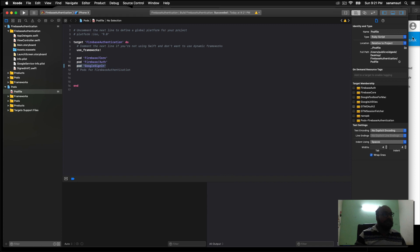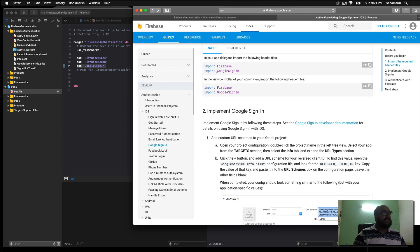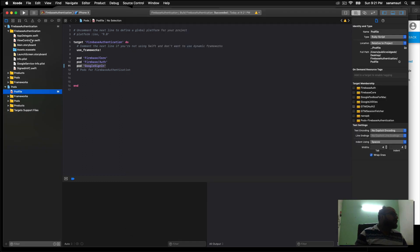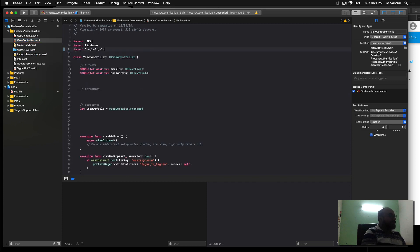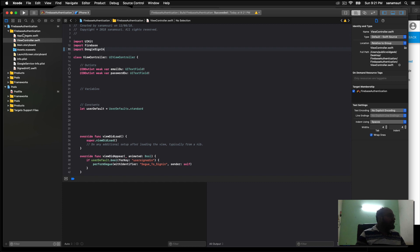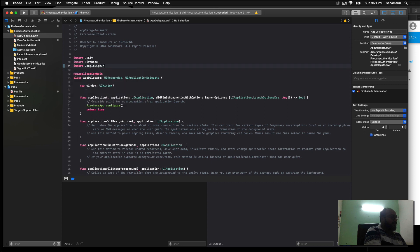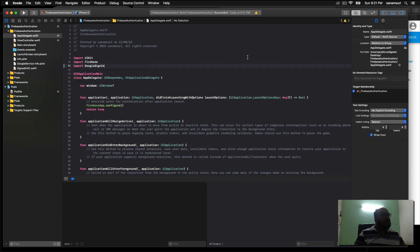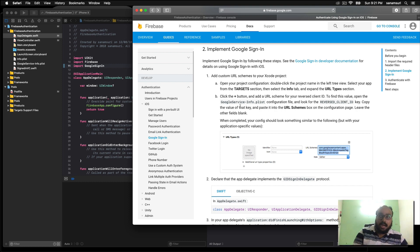Going back to the documentation, it says we need to import GoogleSignIn in the ViewController as well as the AppDelegate. Let's go to the ViewController and add import GoogleSignIn, then Command+S, and let's go to AppDelegate and do import GoogleSignIn and Command+S. Now we need to add a URL scheme — but before that let me explain how Google sign-in works.